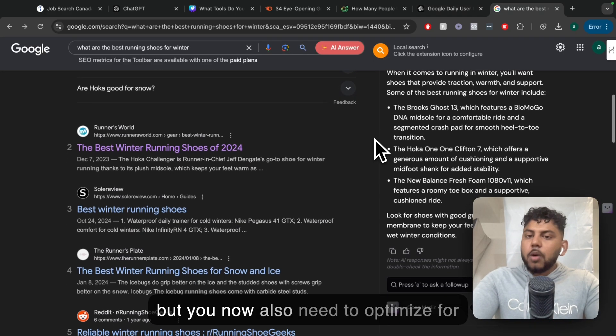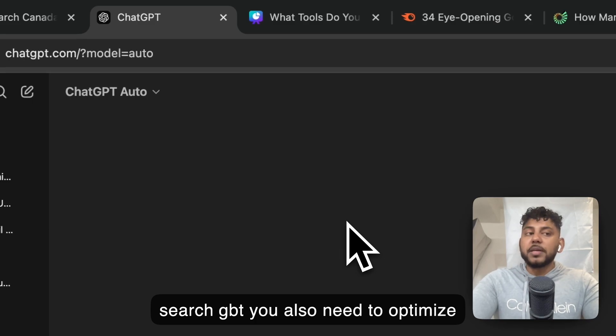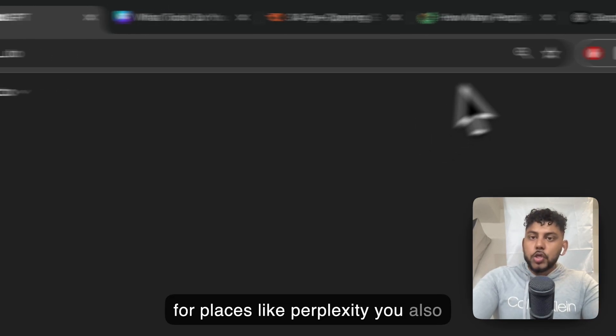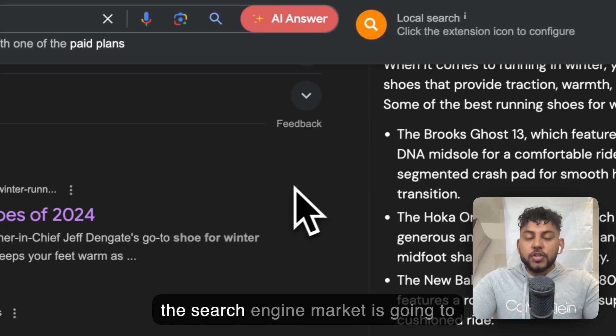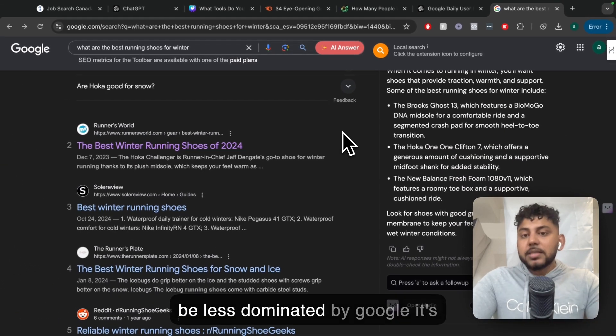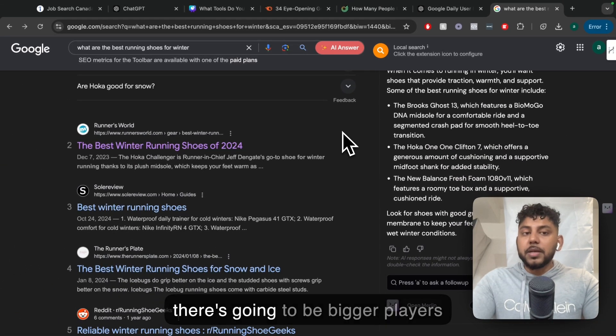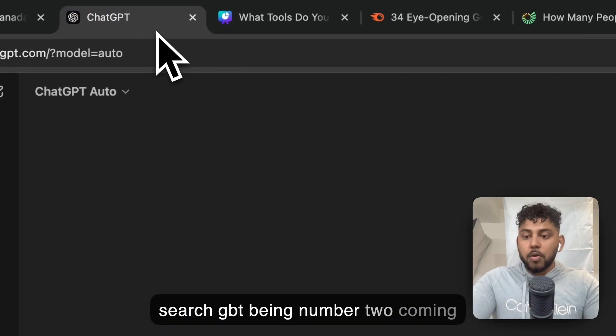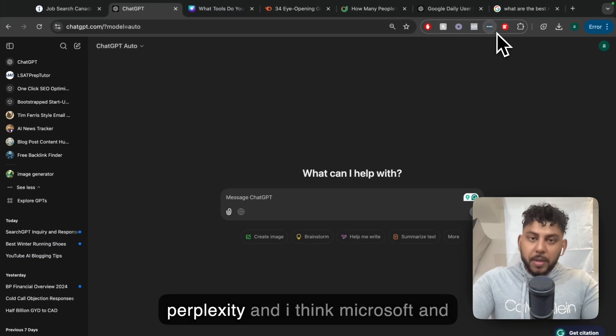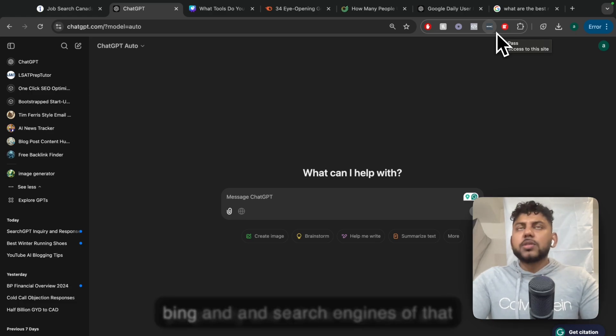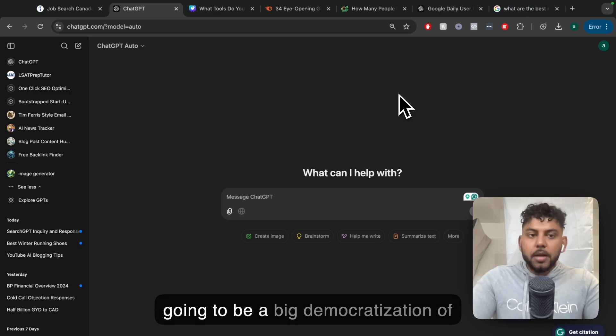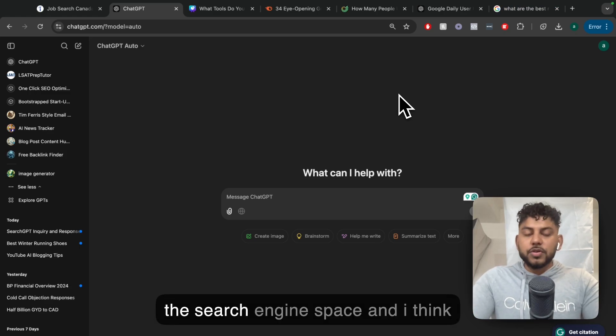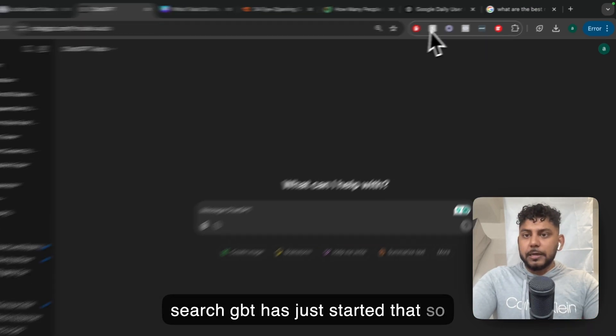They will lose some of that to SearchGPT as more and more people continue to use SearchGPT and understand how powerful this tool actually is. But you now also need to optimize for SearchGPT. You also need to optimize for places like Perplexity, for places like Bing. The search engine market is going to be less dominated by Google. It's going to be less of a monopoly and there's going to be bigger players, SearchGPT being number two coming up against Google. There's going to be a big democratization of the search engine space. And I think SearchGPT has just started that.